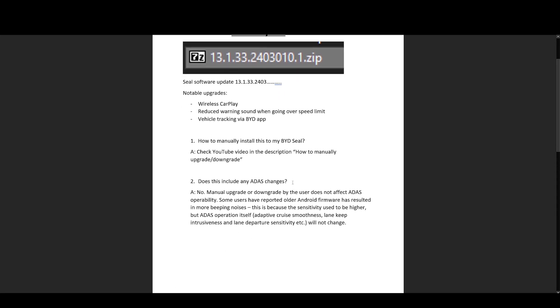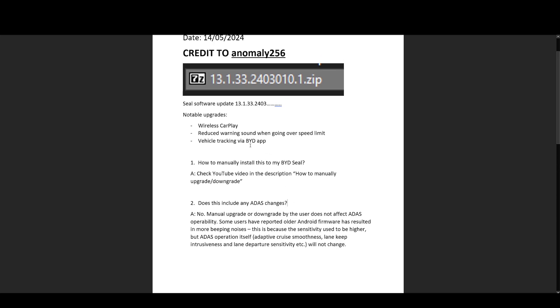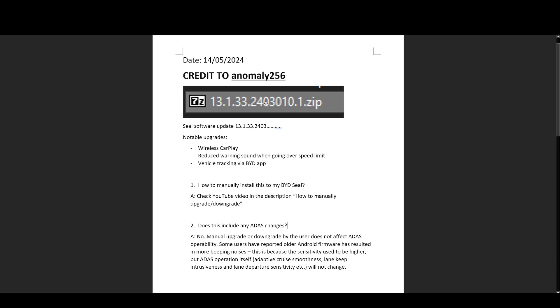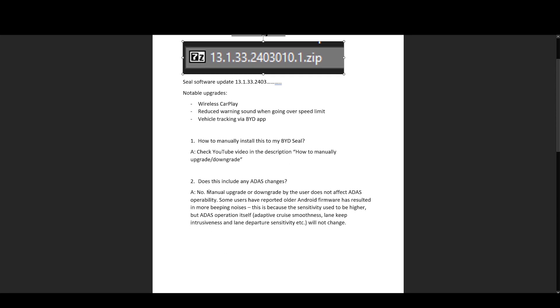Now, of course, people are understandably concerned that if they installed this 2403 update, would it mess with ADAS updates that came with 2401? And the answer is no, with a caveat.